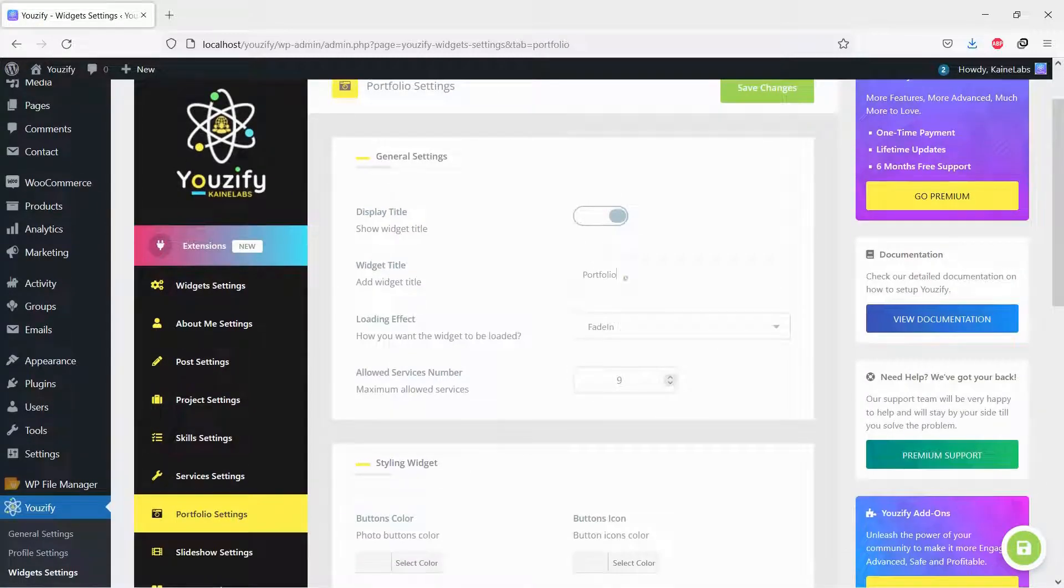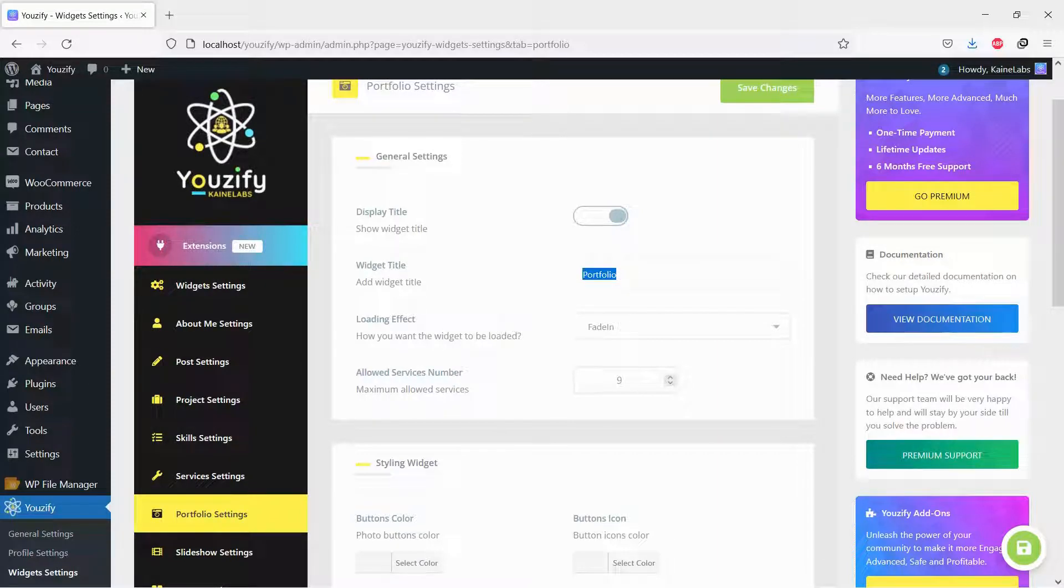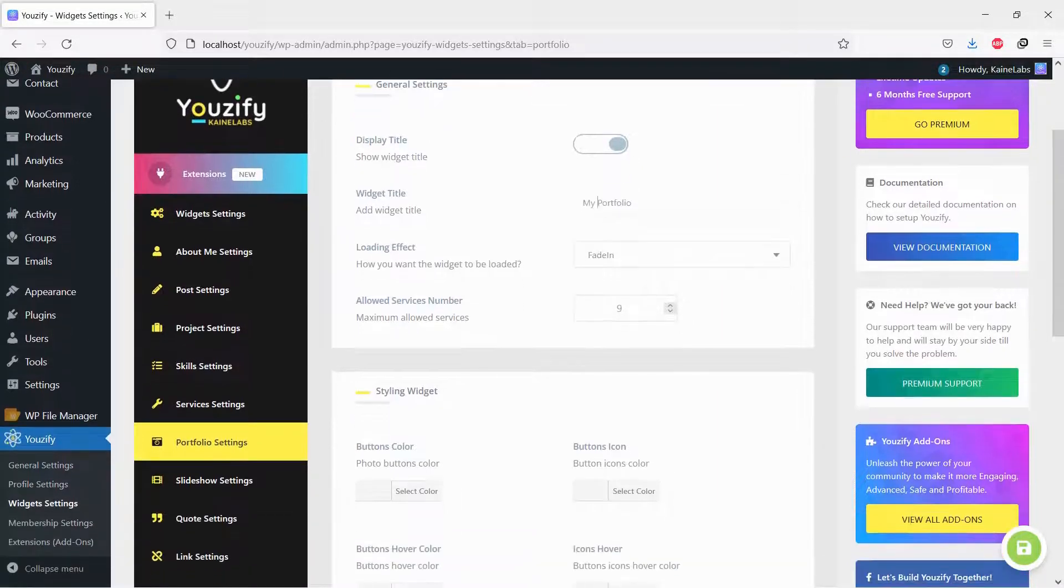You can change the widget title, allowed services number, styling, and loading effect.